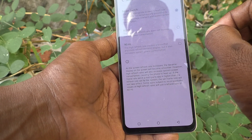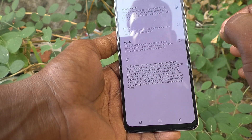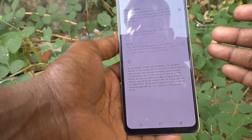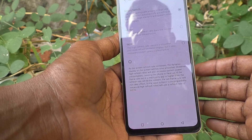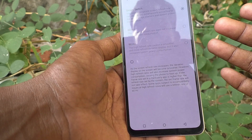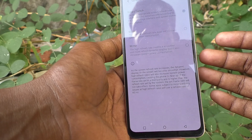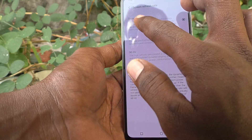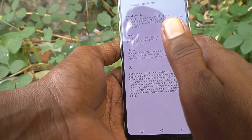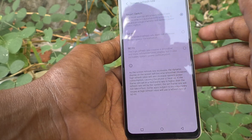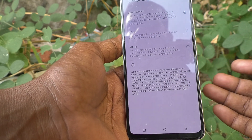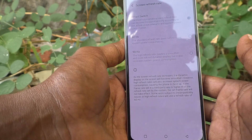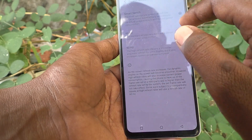With Smart Switch, the appropriate screen refresh rate is selected automatically according to the actual usage scenario and system power consumption. This is called Auto Switch — the screen refresh rate is applied automatically according to certain conditions.